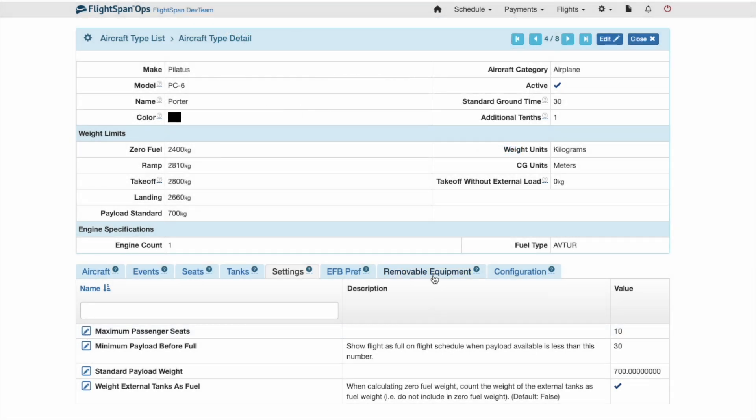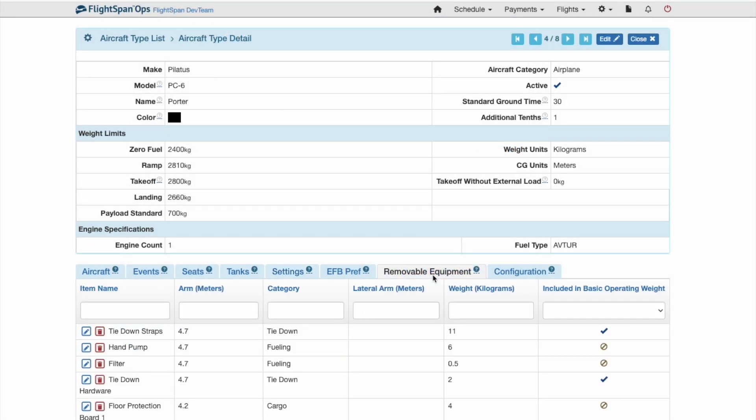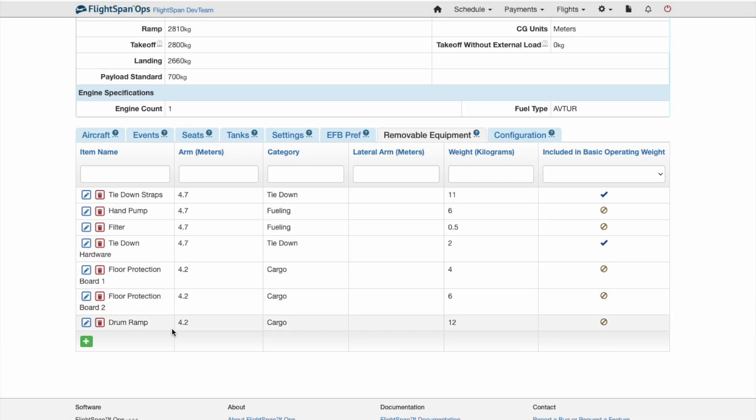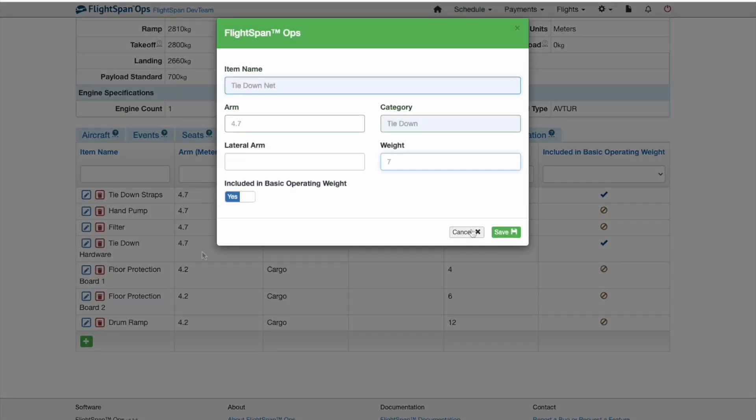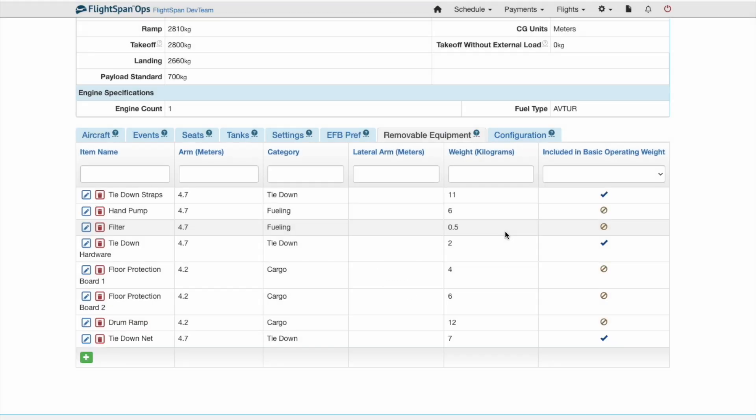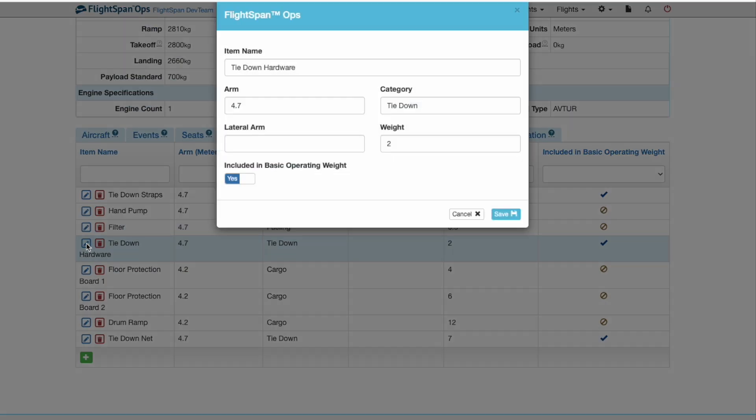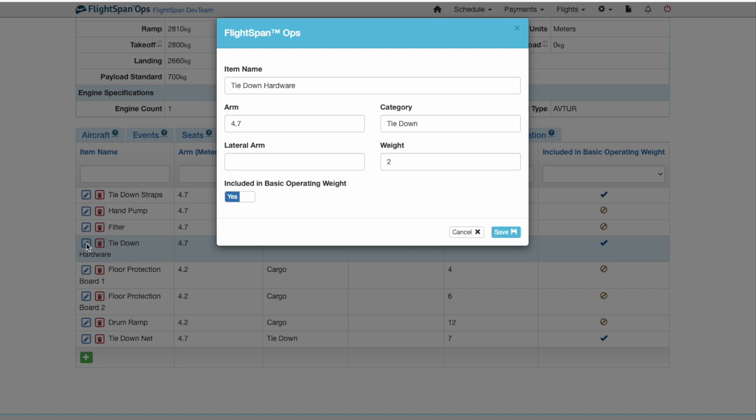From the Removable Equipment tab, add New Equipment using the green plus button, and edit or delete an item using the respective blue pencil and red trashcan icons.